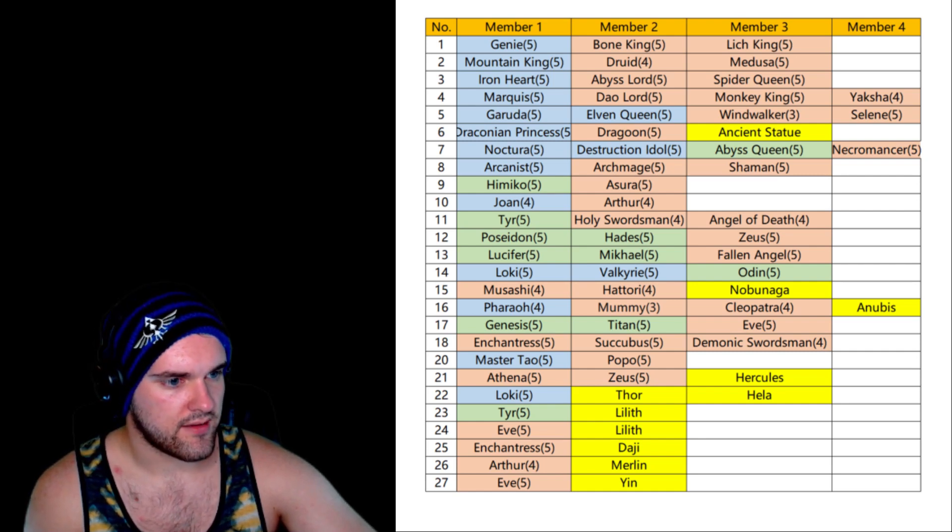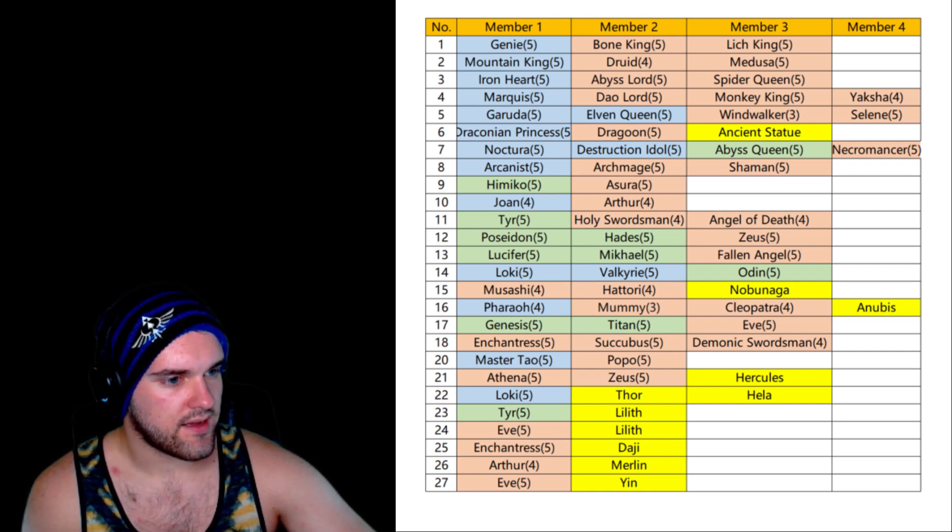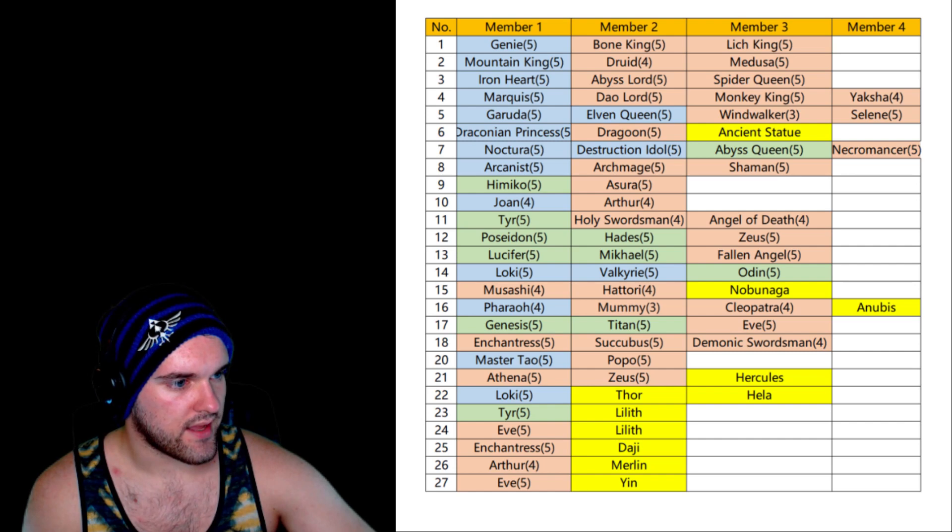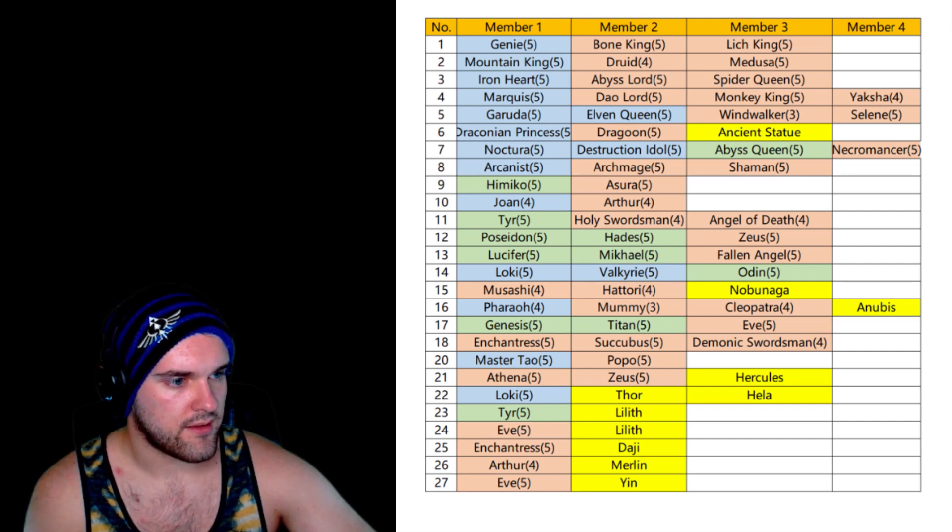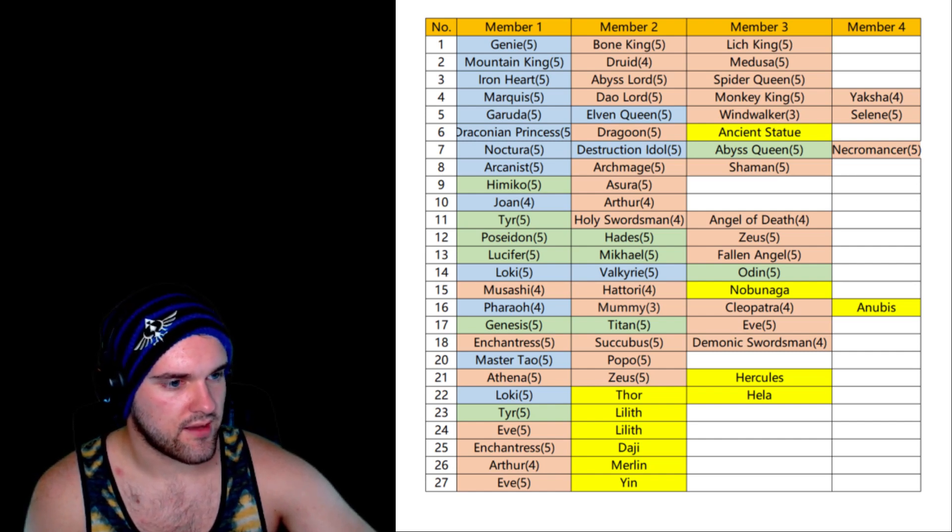Well here's Egypt right here, we got Anubis, Cleopatra, Mummy, Pharaoh. Chinese, Basashi, and Hattori. Kind of Christianity.